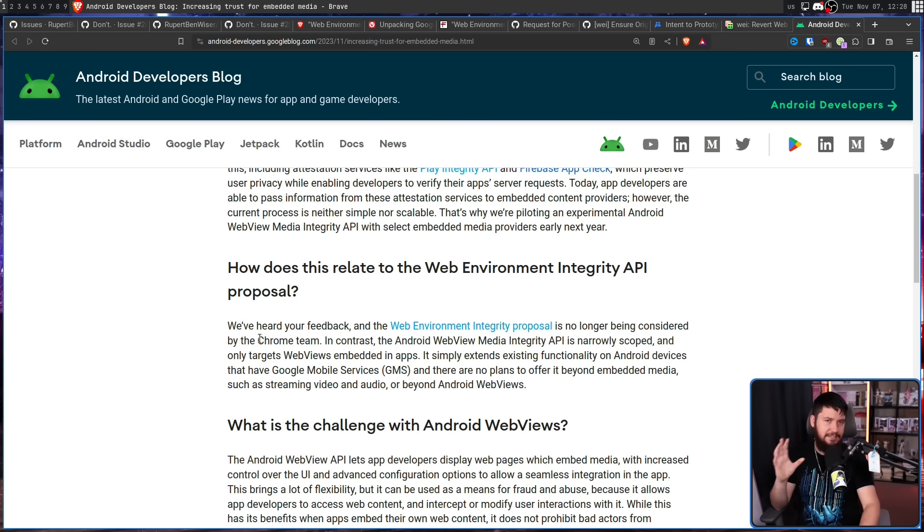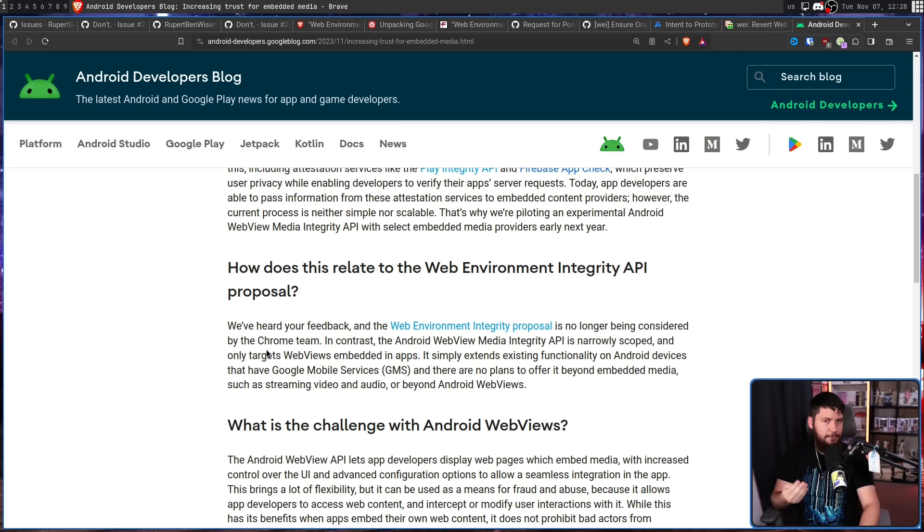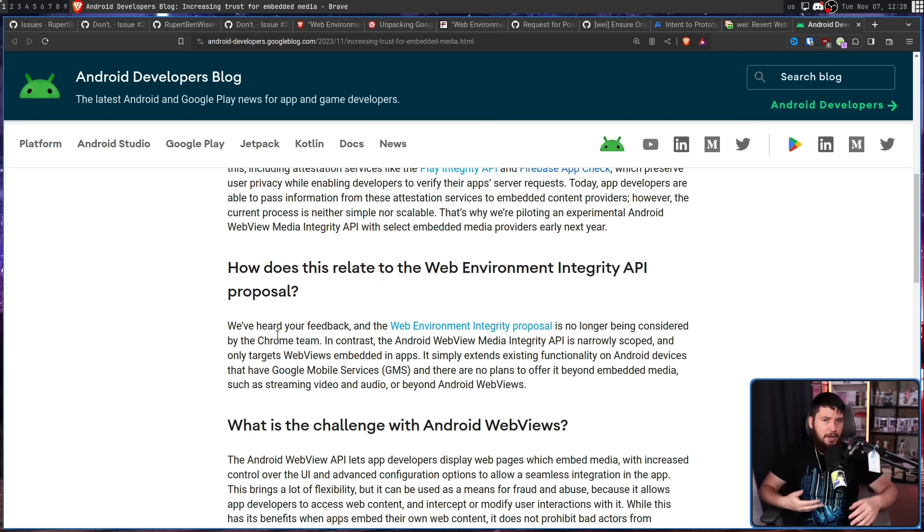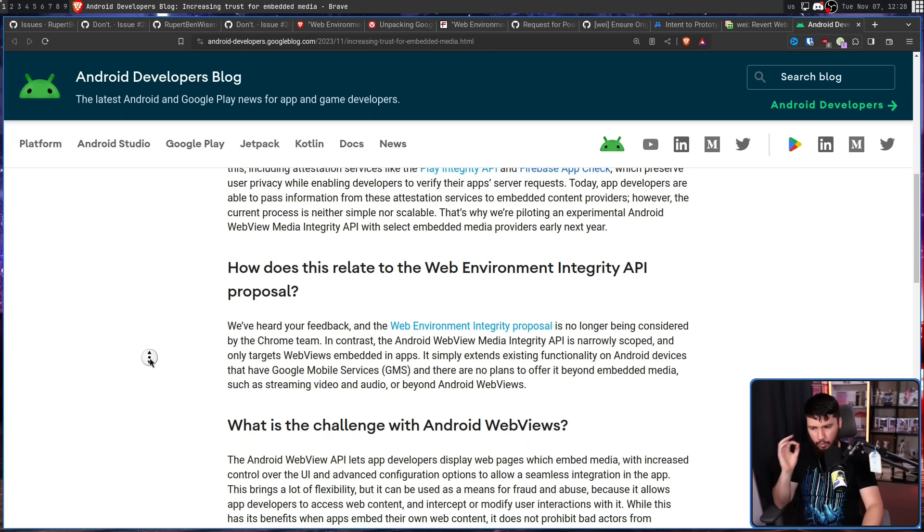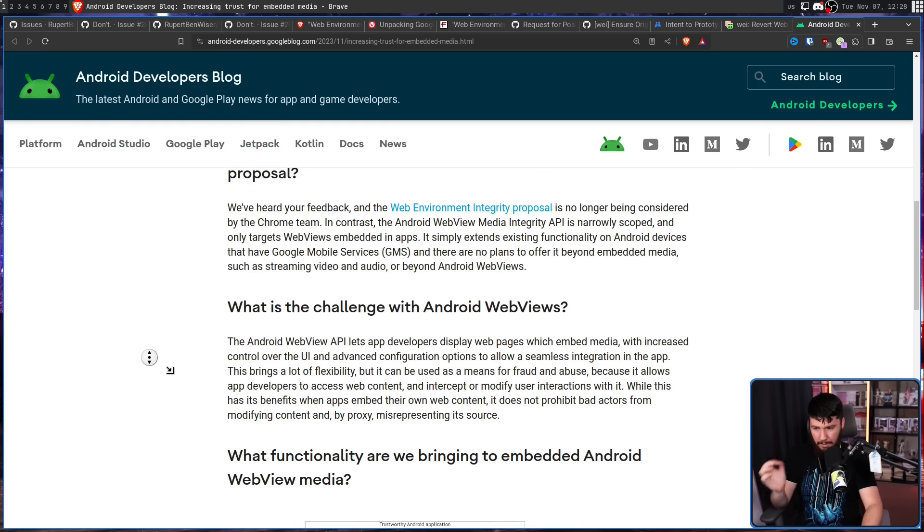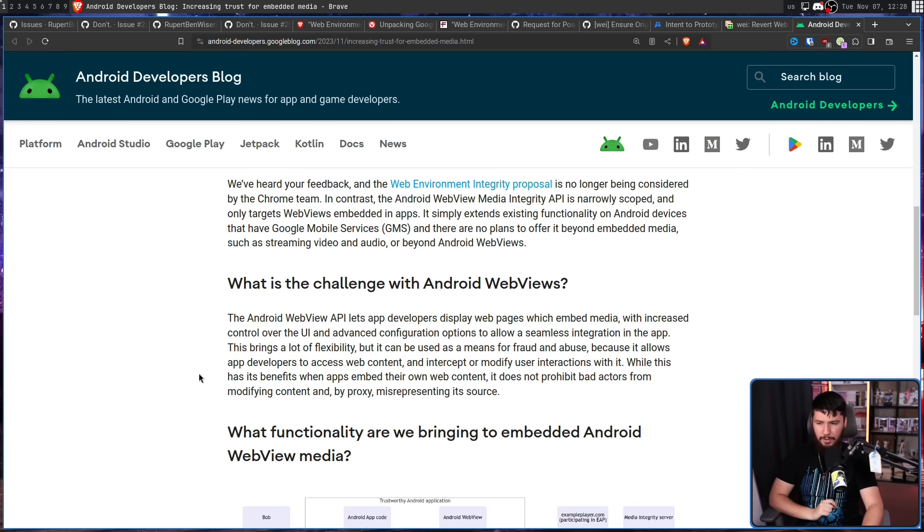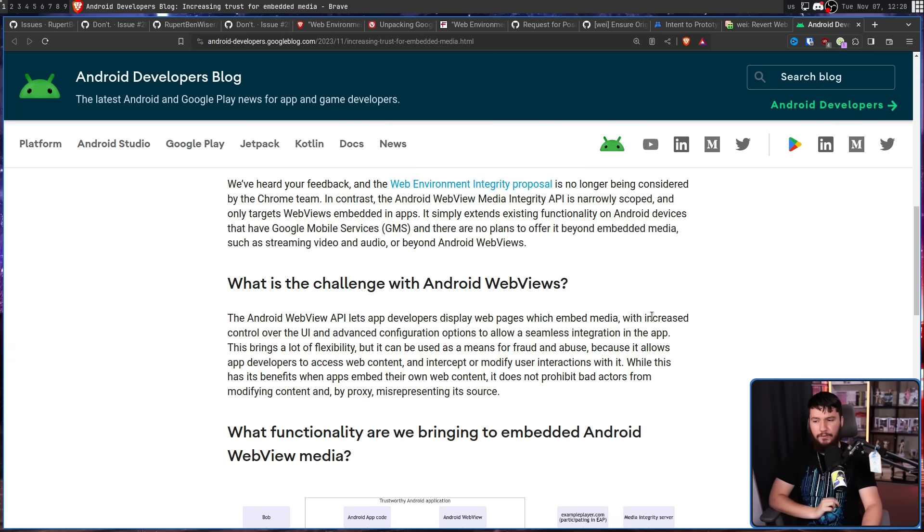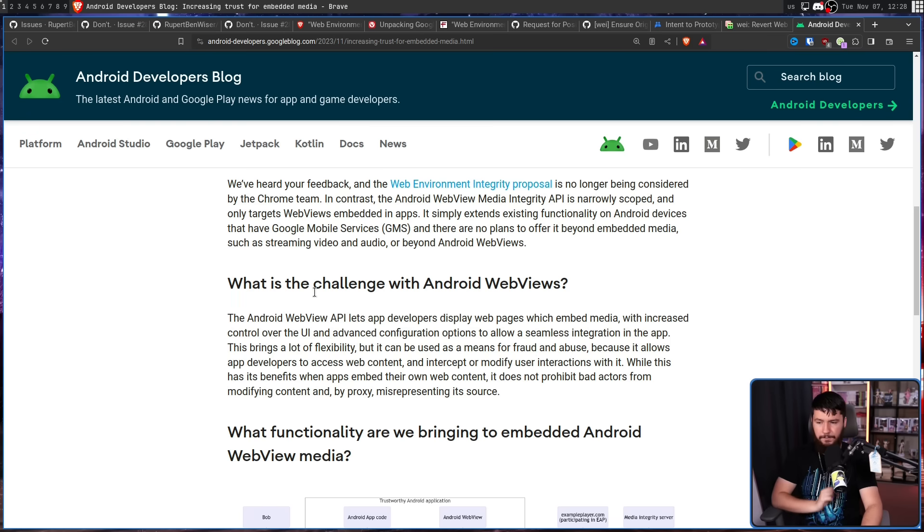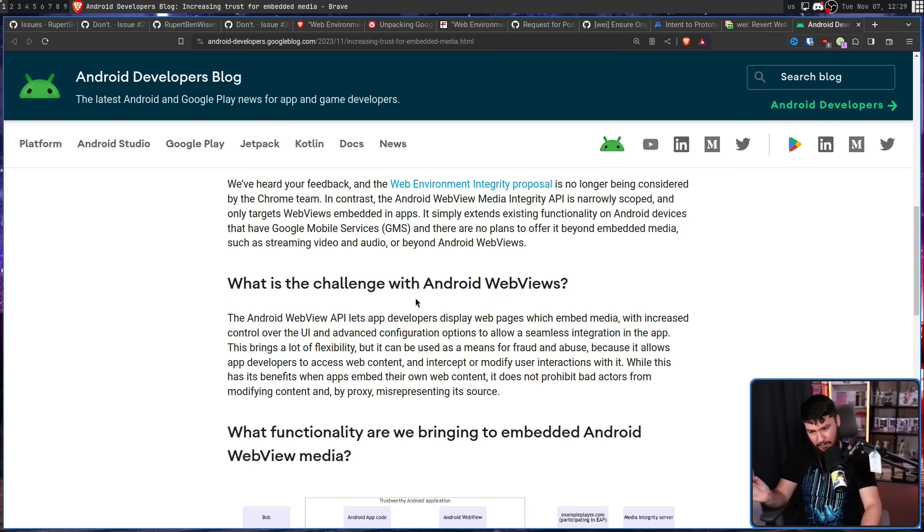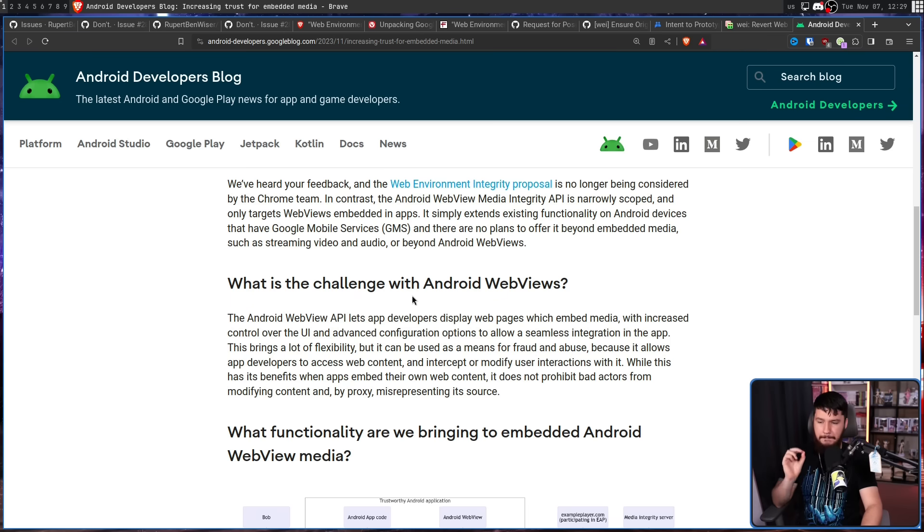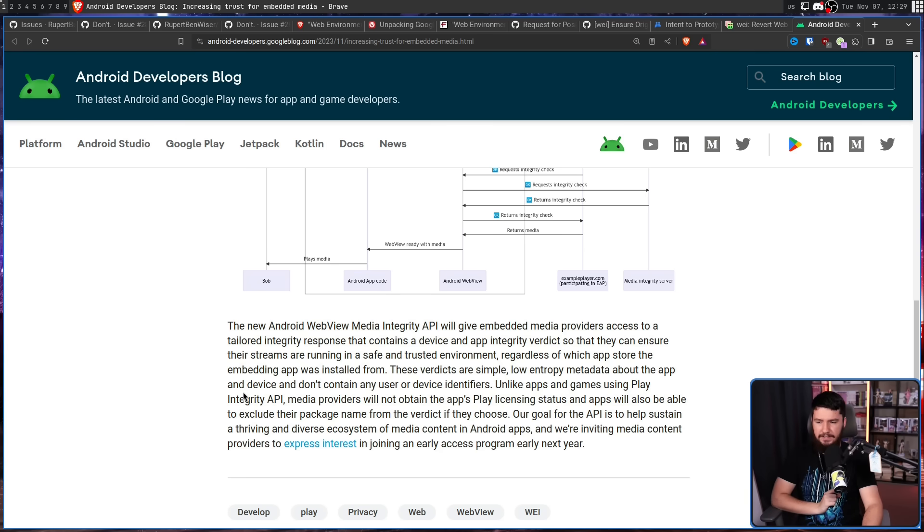Whilst it's certainly nice to say this and have this commitment, it's still very early days. This literally isn't available publicly yet. So it's really hard to say where it's going to go. Later this year, it's going to be available as part of an early access program. And once that happens, well, we'll see if it's even a good idea for the Android web views. So what is the challenge with Android web views? The Android web view API lets app developers display web pages which embed media with increased control over the UI and advanced configuration options to allow a seamless integration in the app. This brings a lot of flexibility, but it can be used as a means for fraud and abuse because it allows app developers to access web content and intercept or modify user interactions with it. Whilst this has benefits when apps embed their own web content, it does not prohibit bad actors from modifying content and by proxy misrepresenting its source.